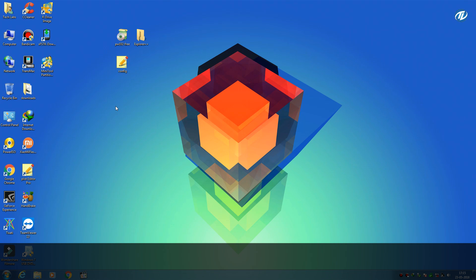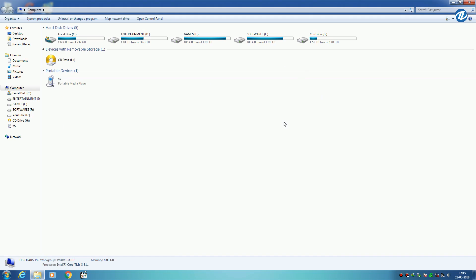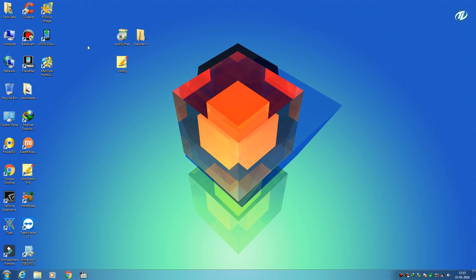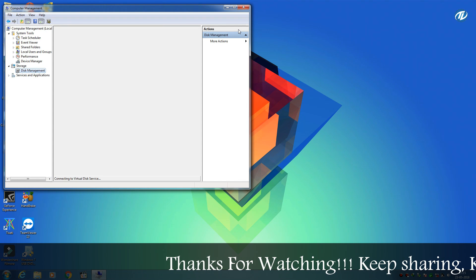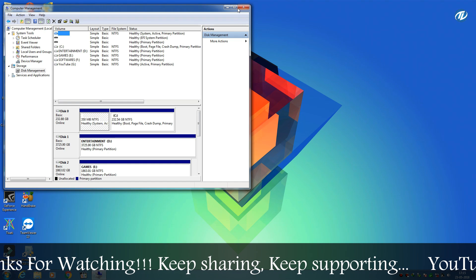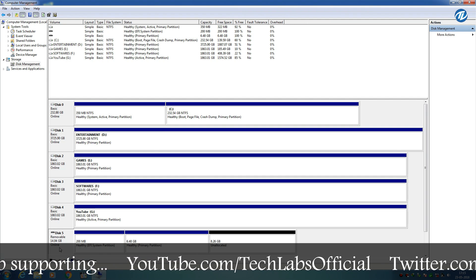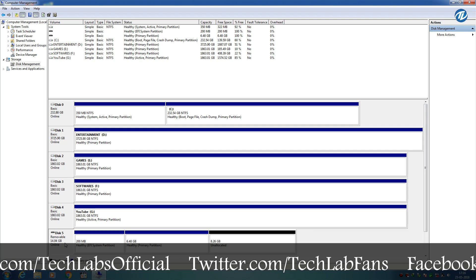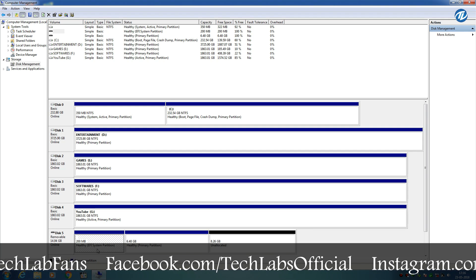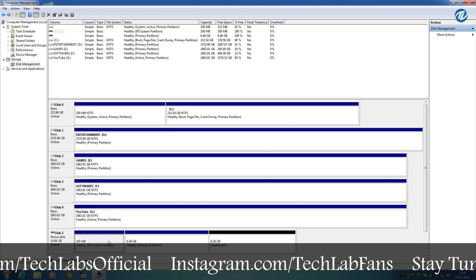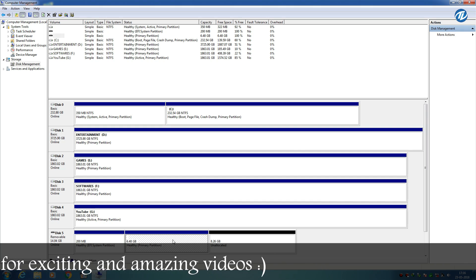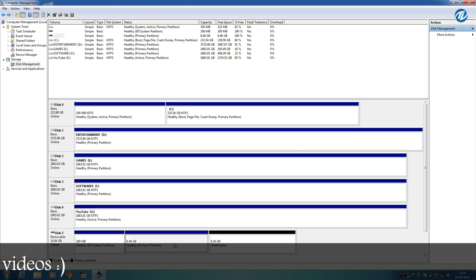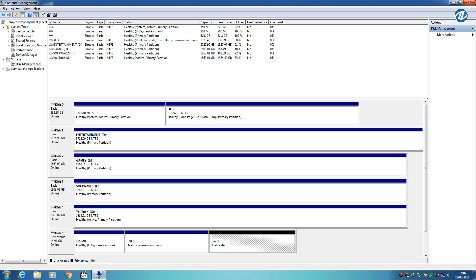Now plug your macOS bootable USB and open Computer. As you can see, there is no EFI partition mounted here. To verify it, you need to open Disk Management. Go to Manage and select Disk Management. As you can see, here is Disk 5 which is the macOS bootable USB, and here is the 200 MB healthy EFI system partition. This is the EFI partition of the macOS bootable USB, and this is the healthy primary partition which is the OSX based system, and this one is the unallocated partition. Close Disk Management.